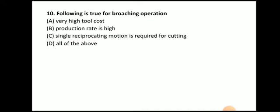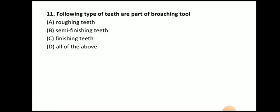Next question: which of the following is true for broaching — very high tool cost, high production rate, single reciprocating motion required? The answer is all of the above. Broach tools are costlier than single point cutting tools, drill bits, or milling cutters. Production rate is high because material is removed in one stroke with a single reciprocating motion.